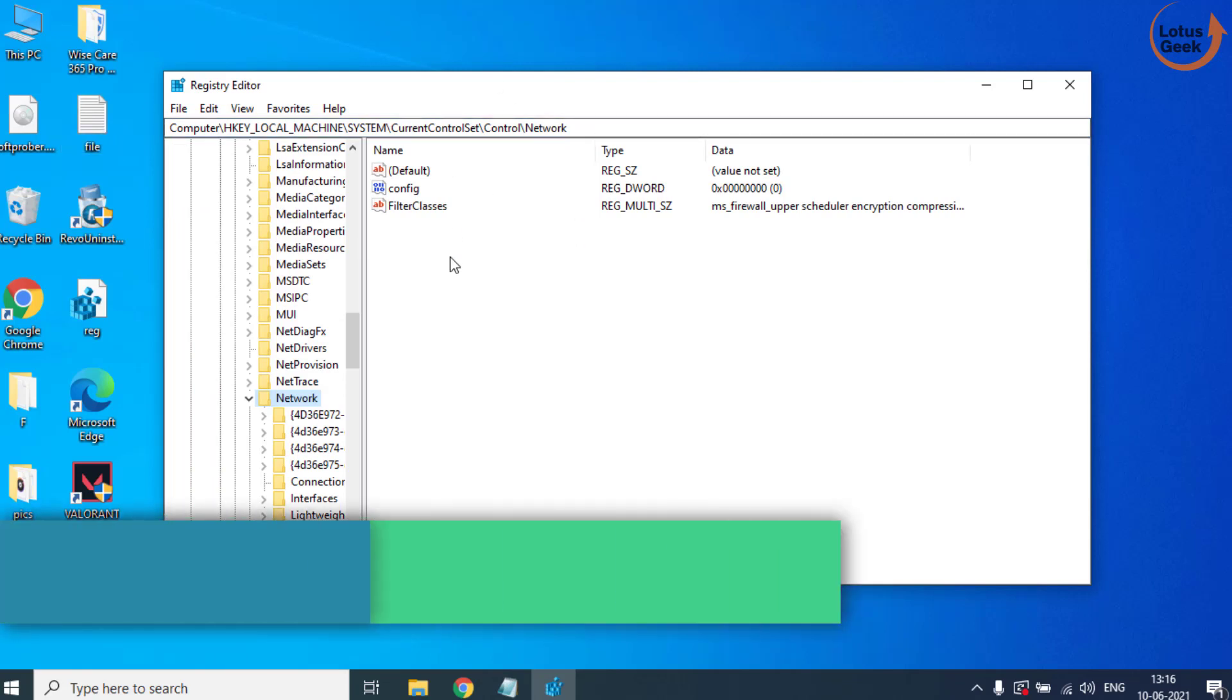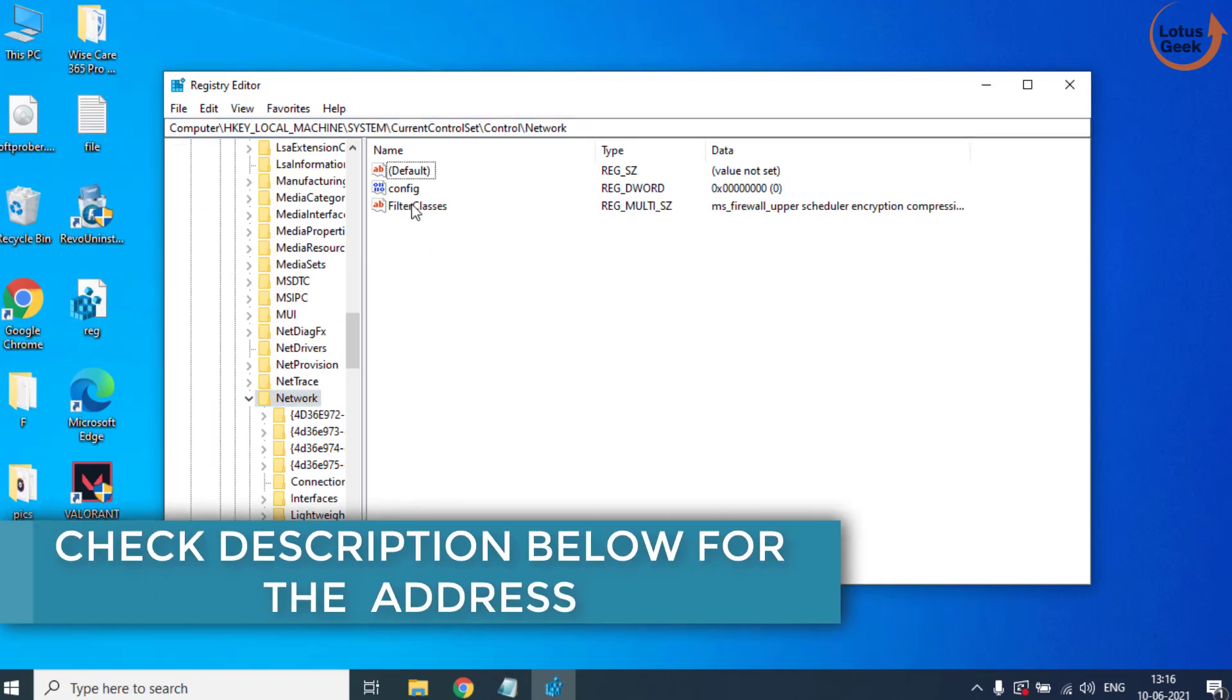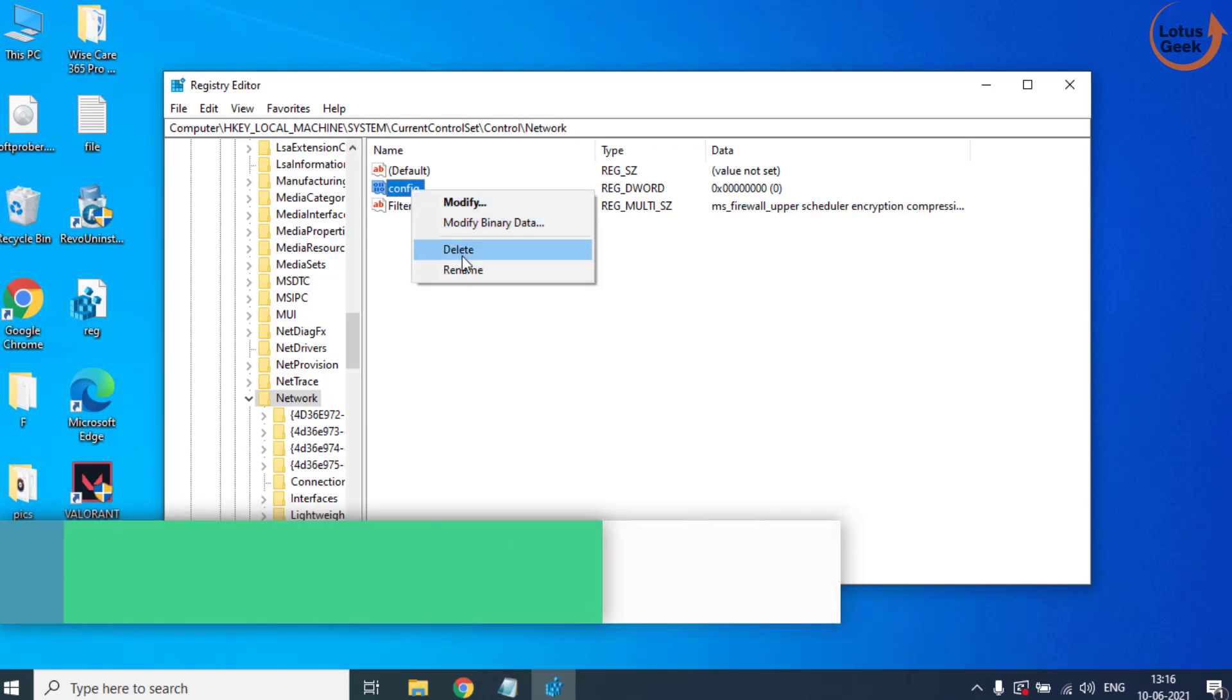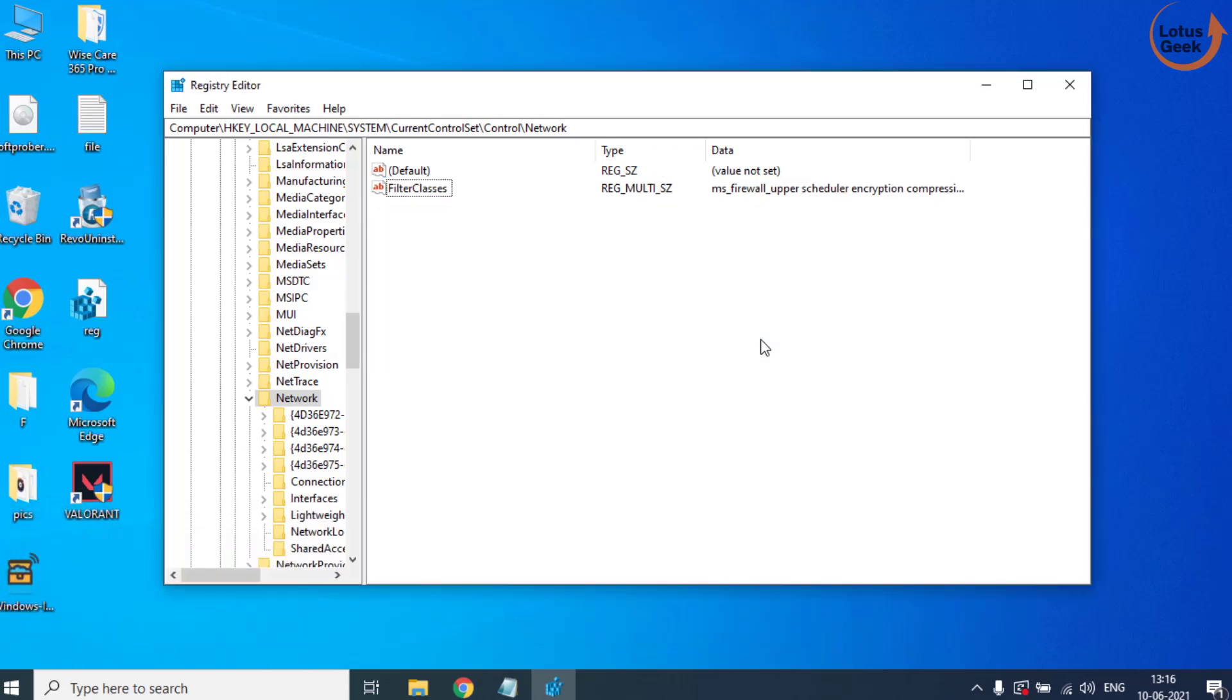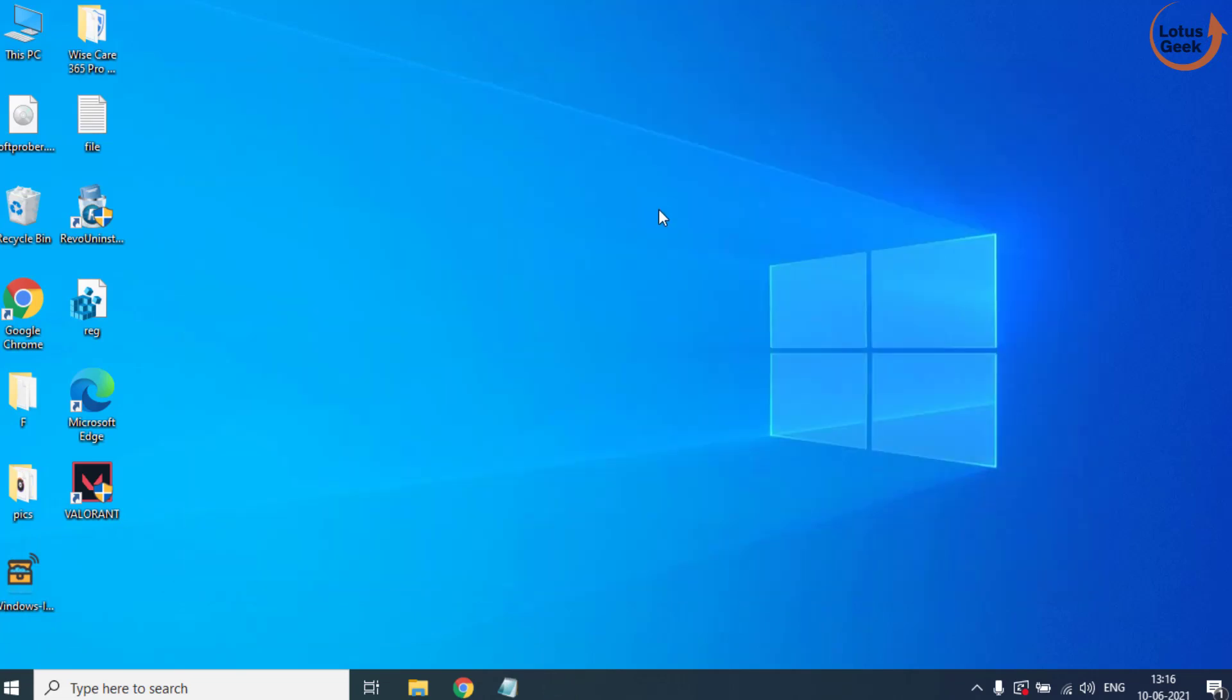Now in this right pane you will find the file with the name Config. You need to right click on it and click on the Delete button. Once deleted, go ahead and restart your system. By doing these four ways your problem must be fully resolved.